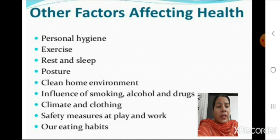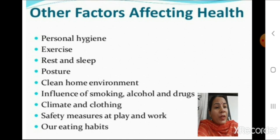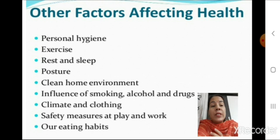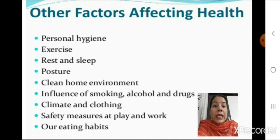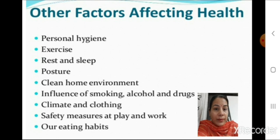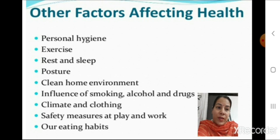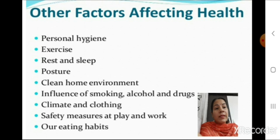There are other factors which affect health. Disease is one of the main factors, as is deficiency of any nutrient. Other factors related to good health include: personal basic hygiene, exercise, rest and sleep, maintaining proper posture, clean home environment, avoiding smoking, alcohol and drugs, appropriate climate and clothing, safety measures at play and work, and eating habits, which are very, very important.